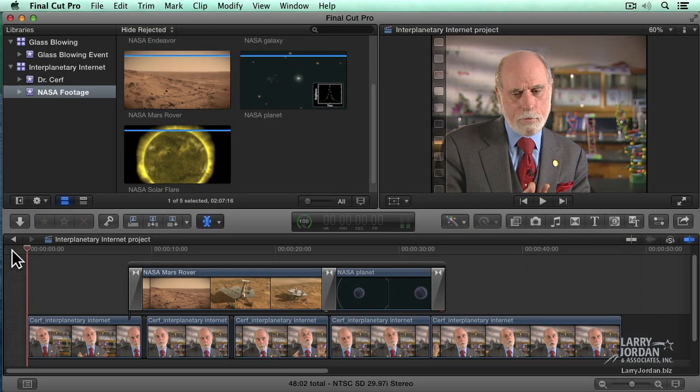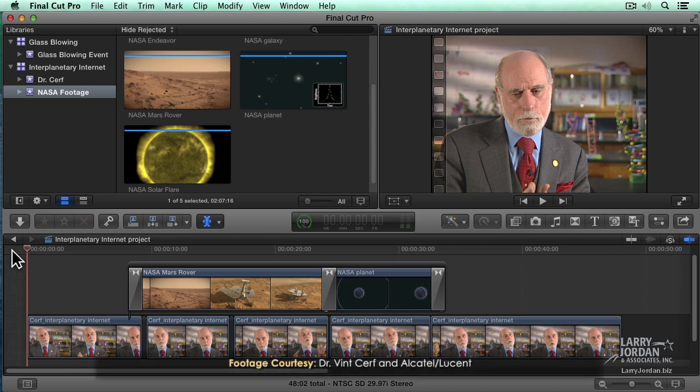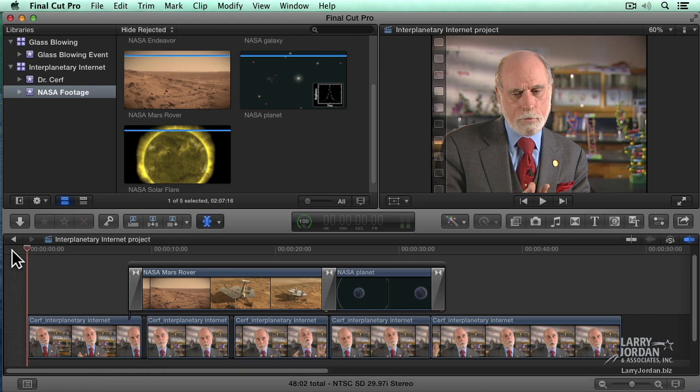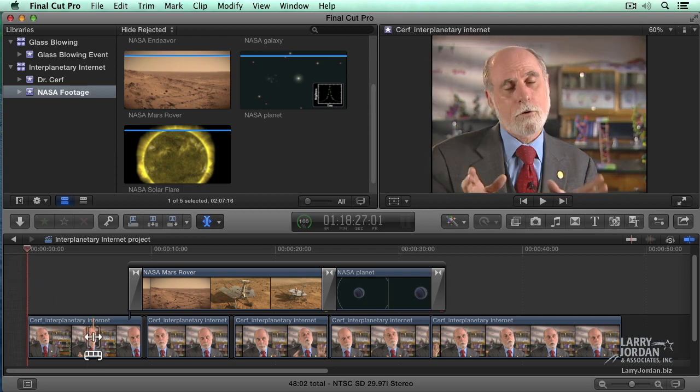This is a new library and a new project. This is Dr. Vint Cerf talking about the interplanetary internet. Thanks to Dr. Cerf and Alcatel-Lucent for making this footage possible. There's a lot of techniques I've used here that we haven't covered yet, though we are going to get here. Just to call your attention to some of them.